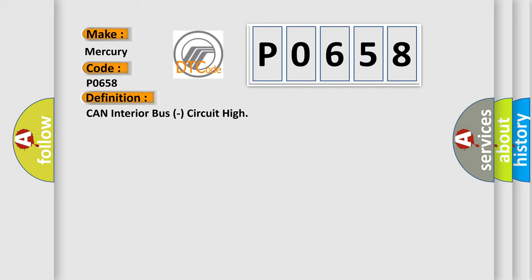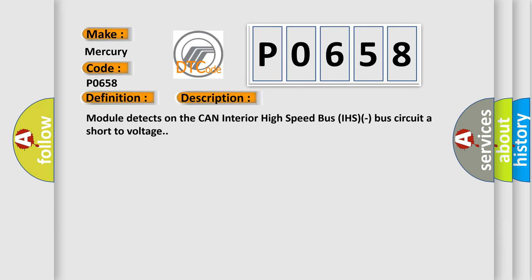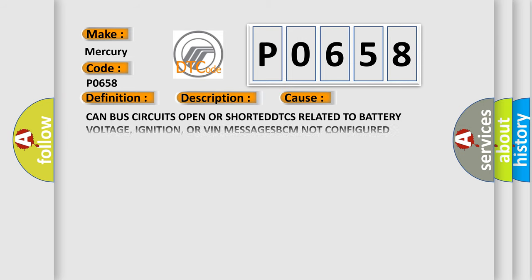And now this is a short description of this DTC code. Module detects on the CAN interior high-speed bus IHS bus circuit a short to voltage. This diagnostic error occurs most often in these cases: CAN bus circuits open or shorted, DTCs related to battery voltage, ignition, or VIN messages, BCM not configured correctly, body control module BCM that set the DTC.